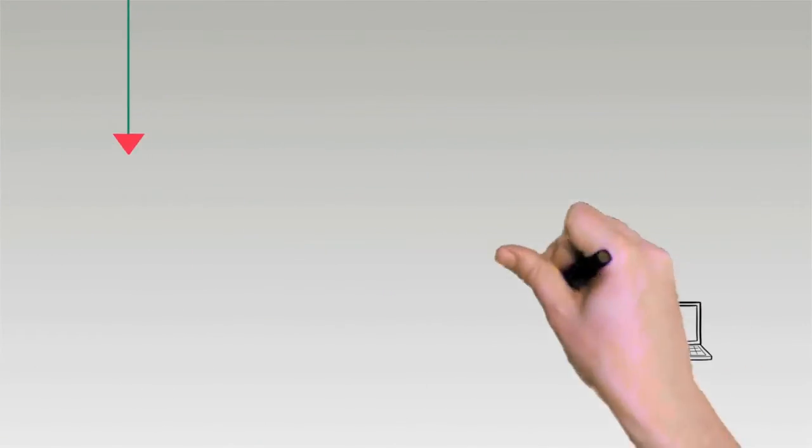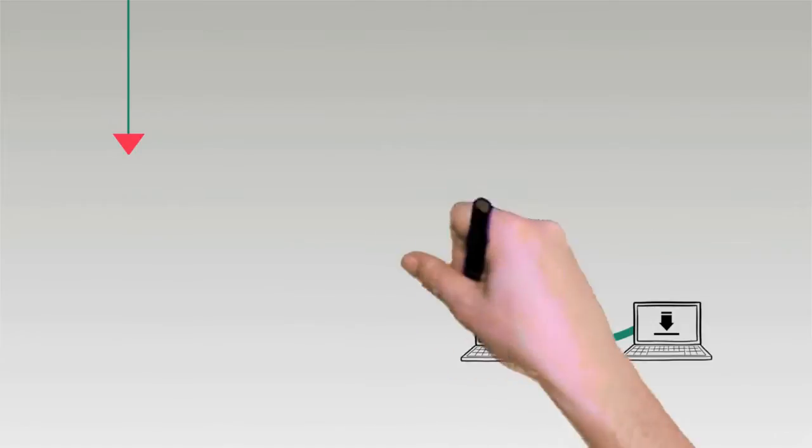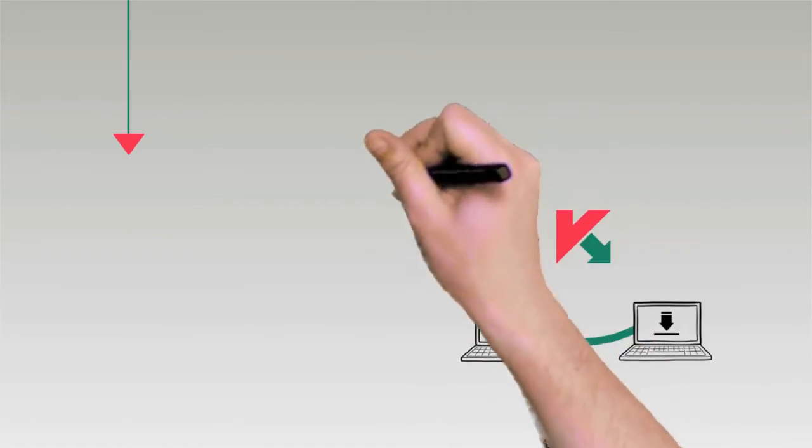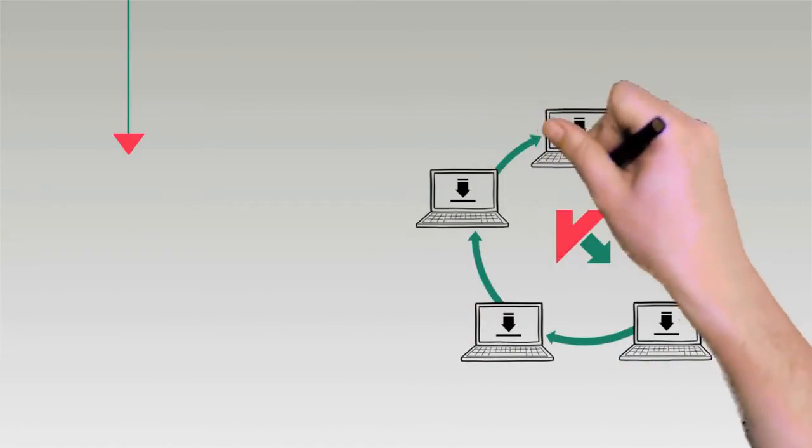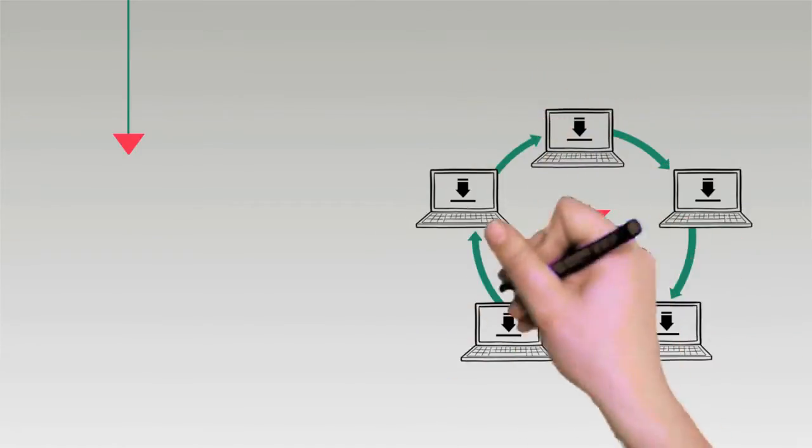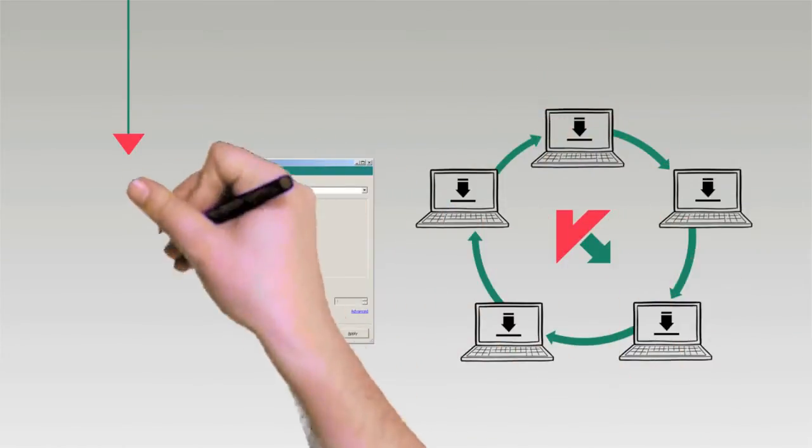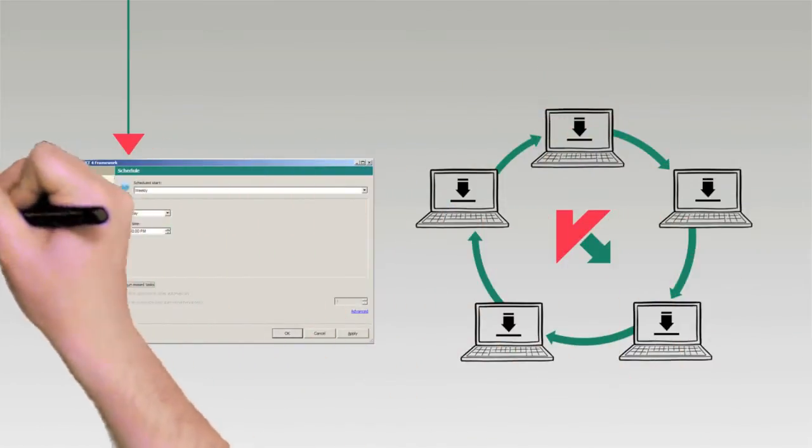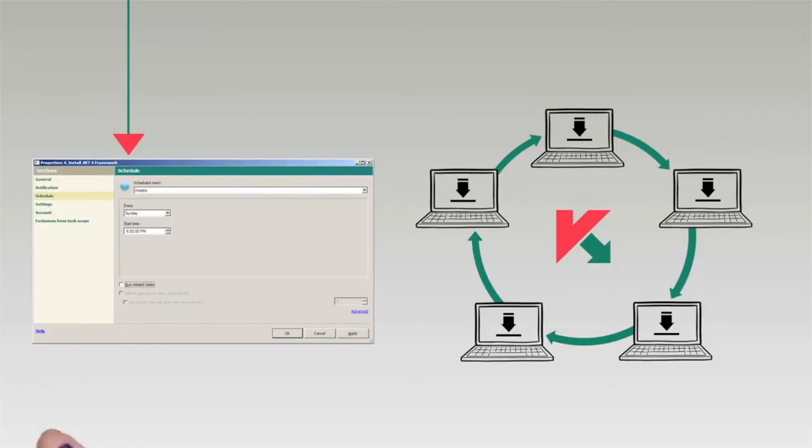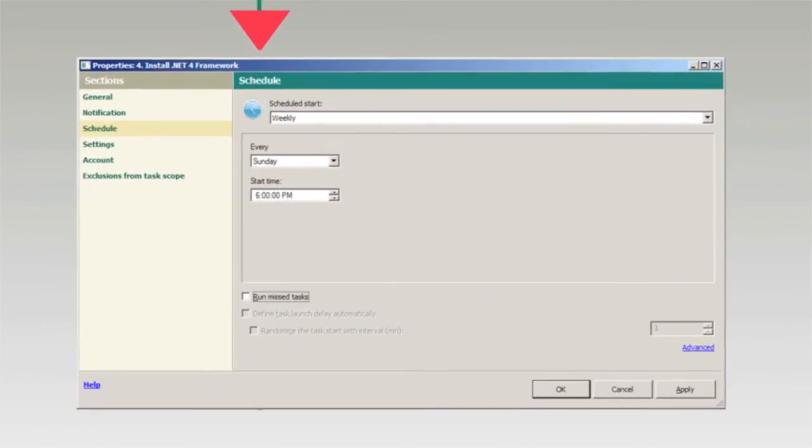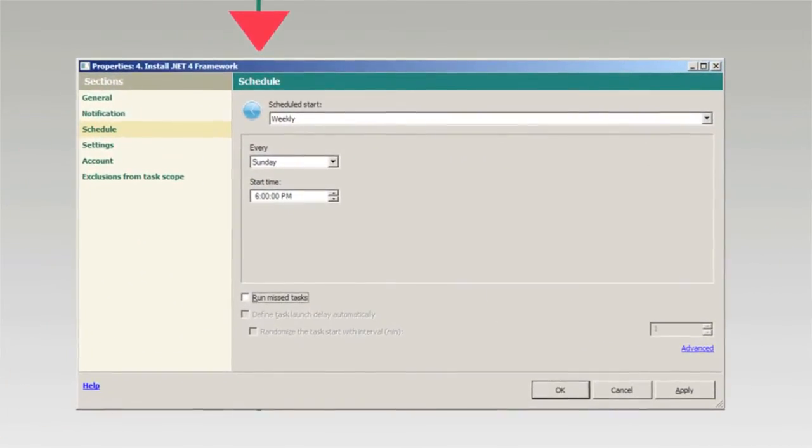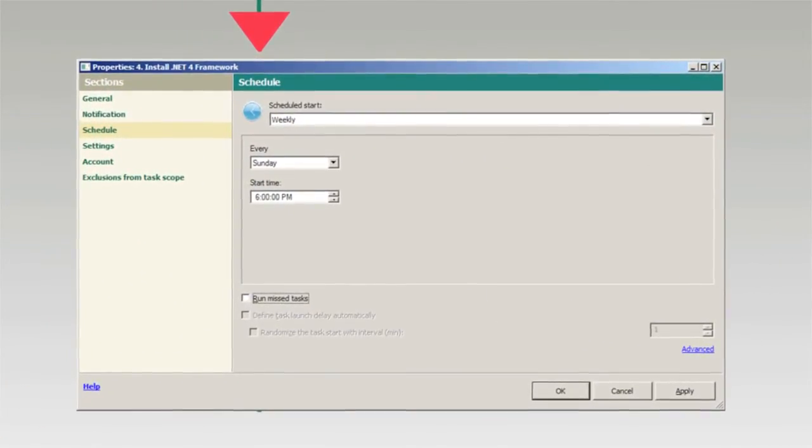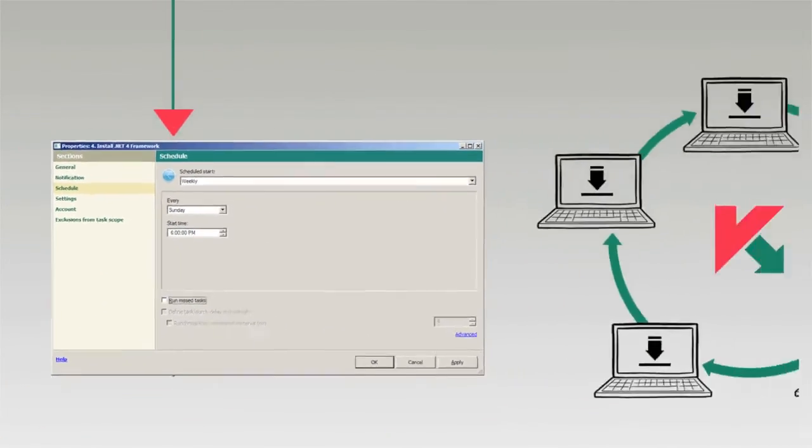Kaspersky's systems management tools help you optimize and automate software distribution to remote or branch offices. For large deployments, you can shift major network loads to after hours.